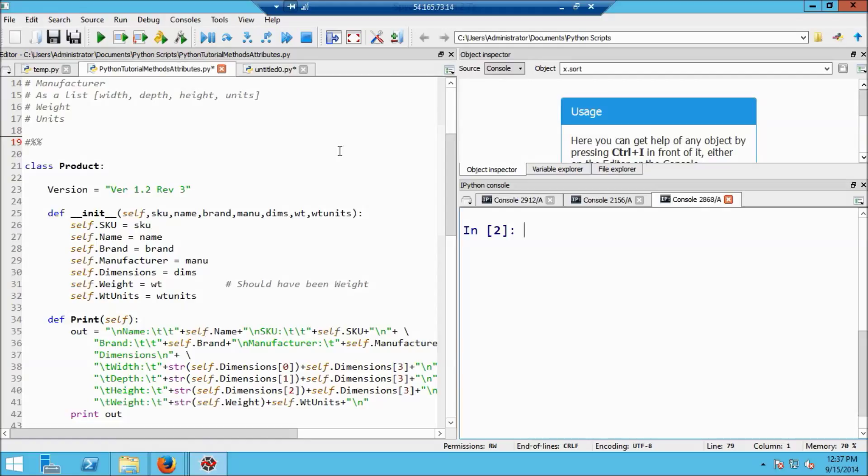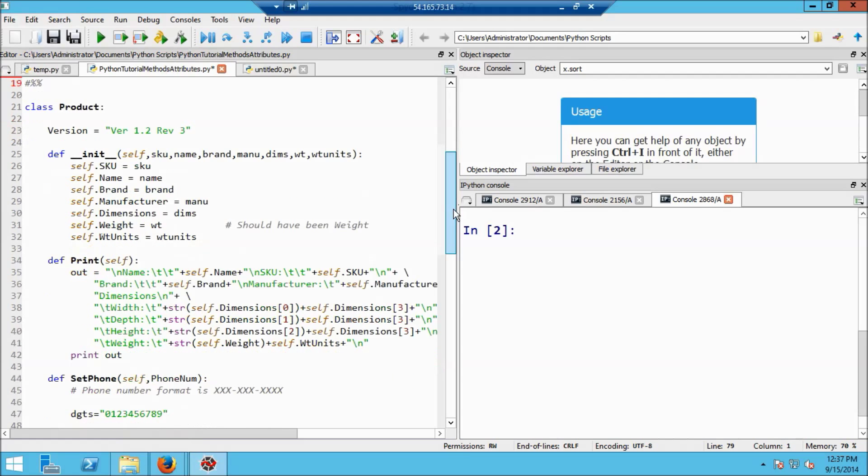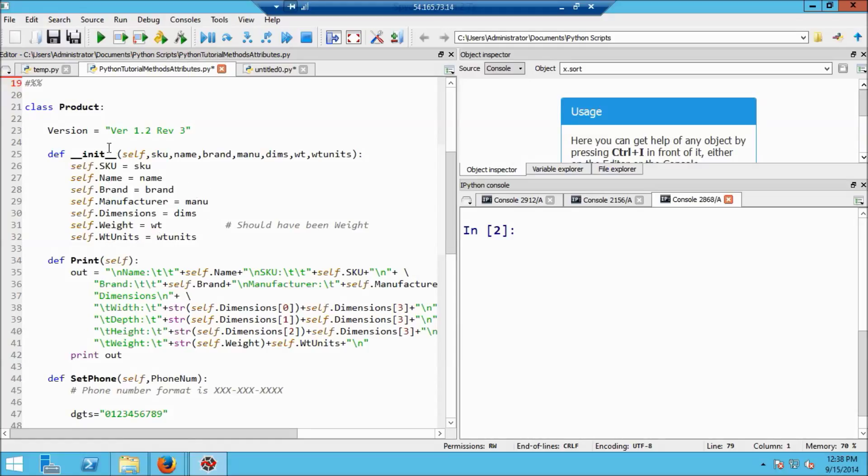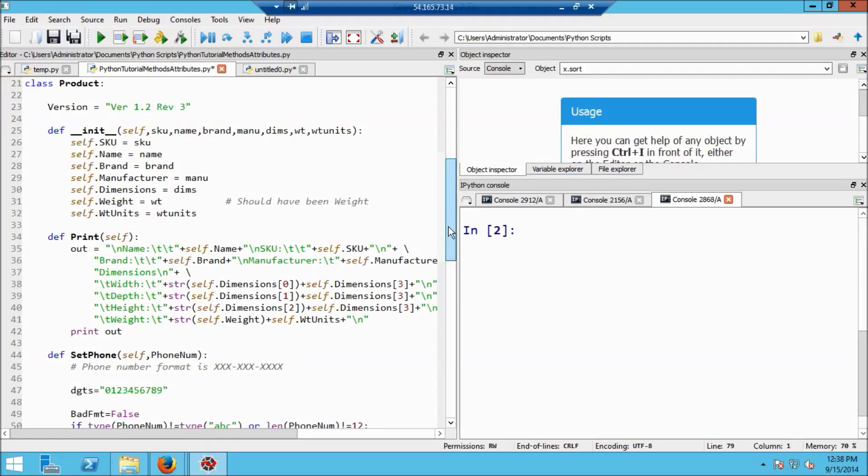So a very quick review, we're thinking about products in a grocery store, and we've created a class Product that has a variety of information that every product in a grocery store would have. In particular, we have an attribute here, the version number, which is going to be the same for every object created. But we also have a collection of attributes which are dynamically created using init. There are things like the SKU, the name of the product, the brand, and so on. What we did in the last video was create a method, print, that will print out this information in a reasonable format.